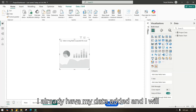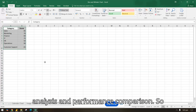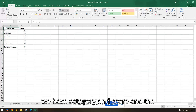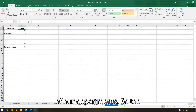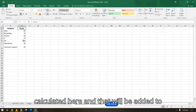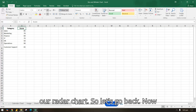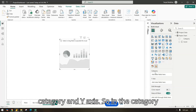I'll bring the radar chart to my page and place it in the middle. I already have my data added. As mentioned, it is good for analysis and performance comparison. We have two columns: category and score, where the score represents the analysis of our departments — department performance is what is calculated here.